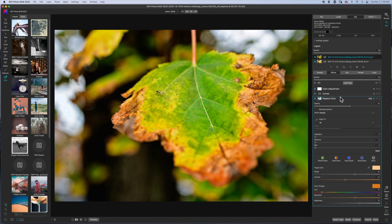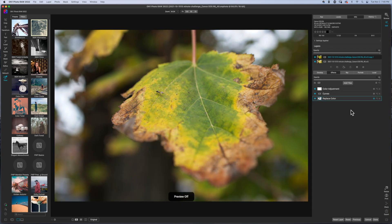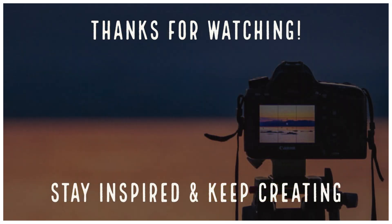So now I have the image that I want. This is the before and this is the after. If you want to watch more content, check the videos out on the screen. And until the next time, I want you guys to stay inspired and keep creating peace.